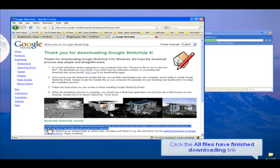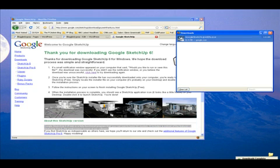I've saved us some time here. We'll go straight to the next step just as soon as Firefox tells us that all files have finished downloading. Now remember, this is only the installer. This is not Google SketchUp quite yet.